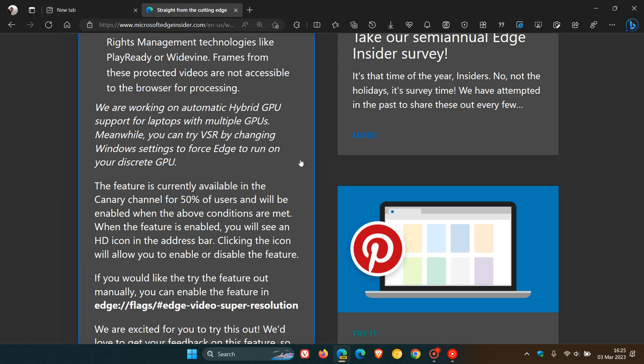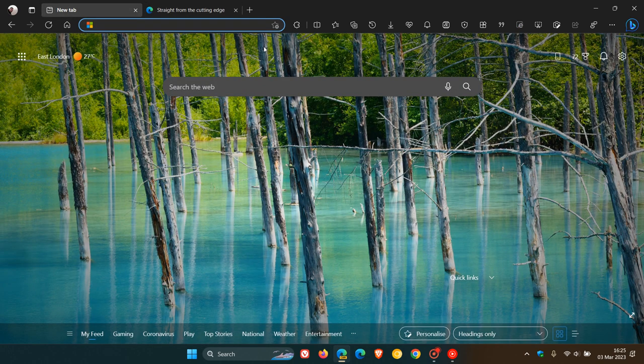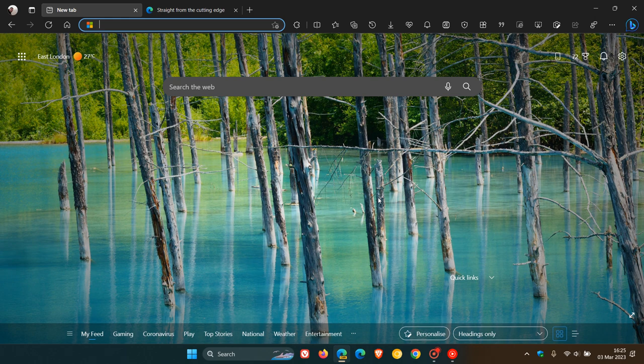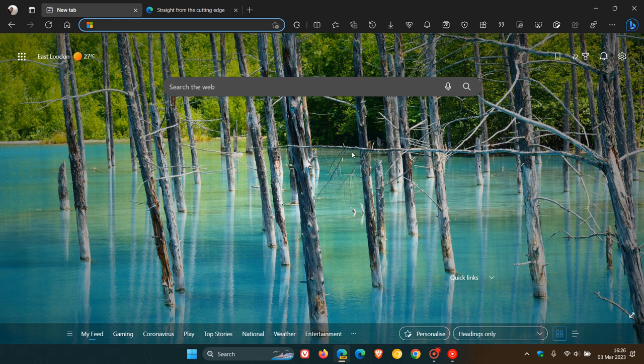What you will see once you've enabled the feature is you will see an HD icon in the address bar. So once the feature is enabled, if those different conditions are met, you will see an HD icon in the address bar. And then you just click on that, and then that will enable super resolution in your Microsoft Edge web browser, currently being tested in Edge Canary.